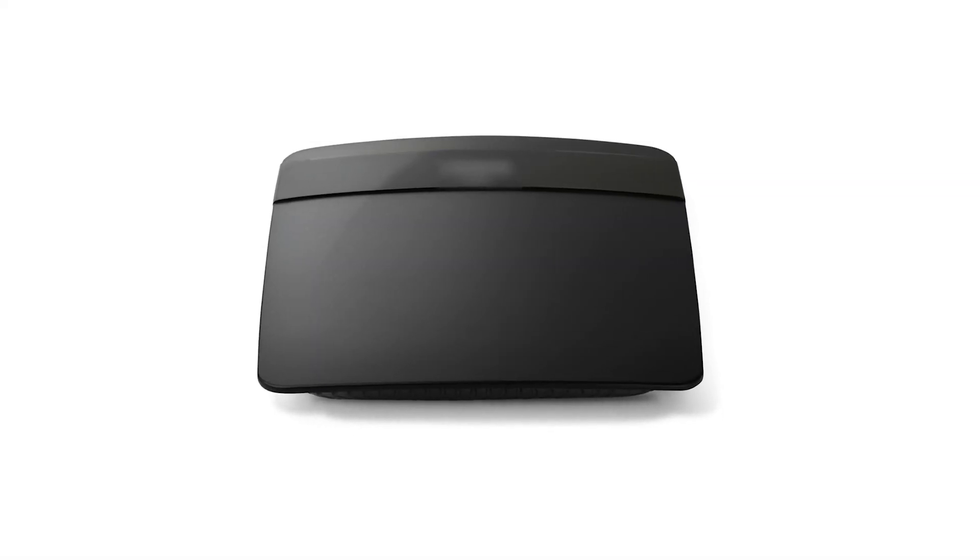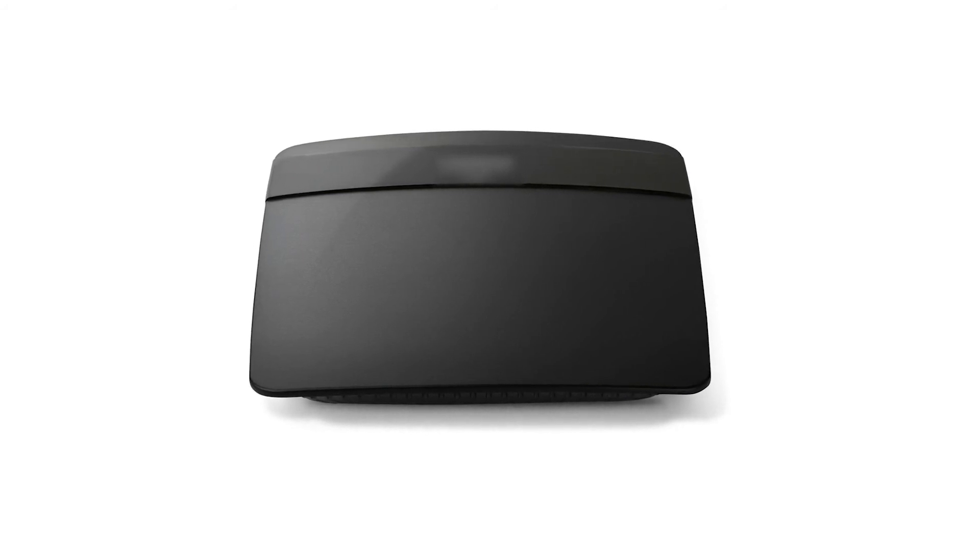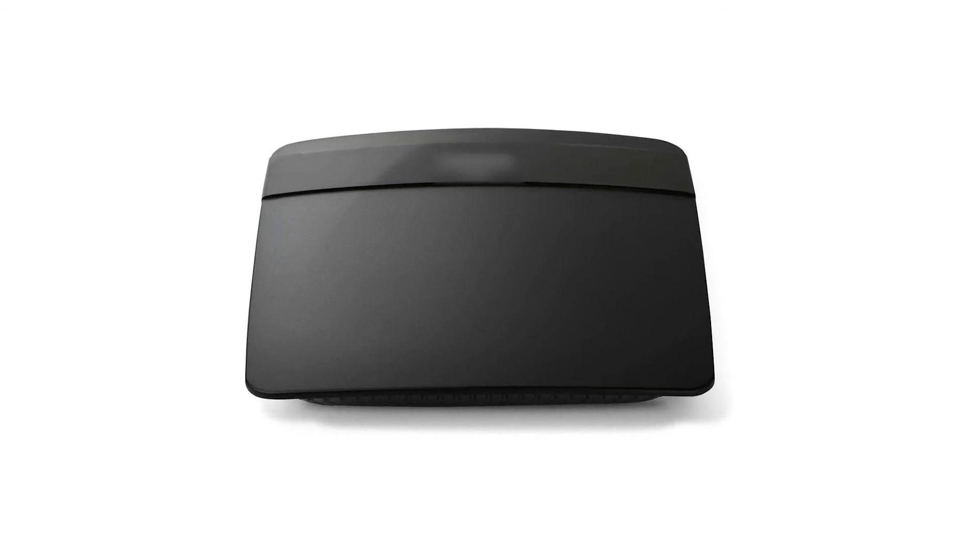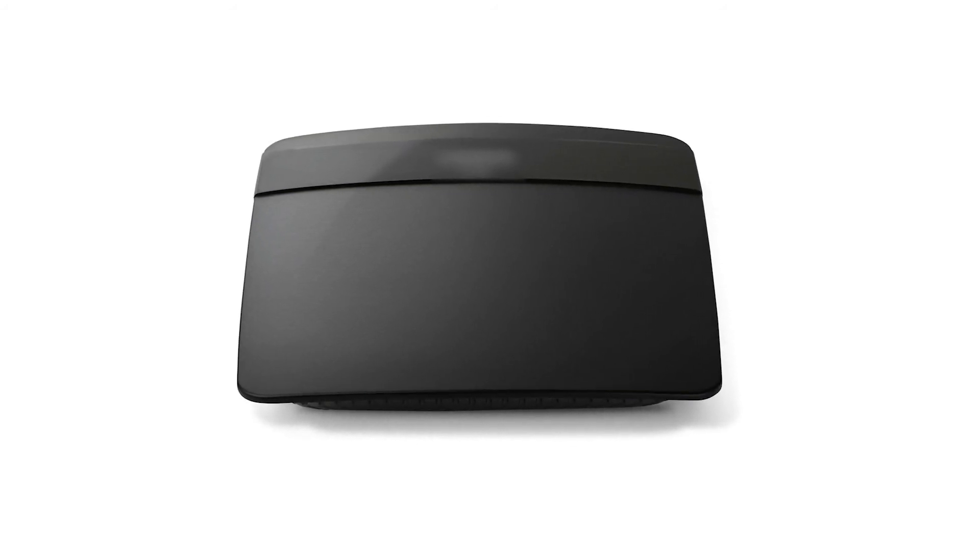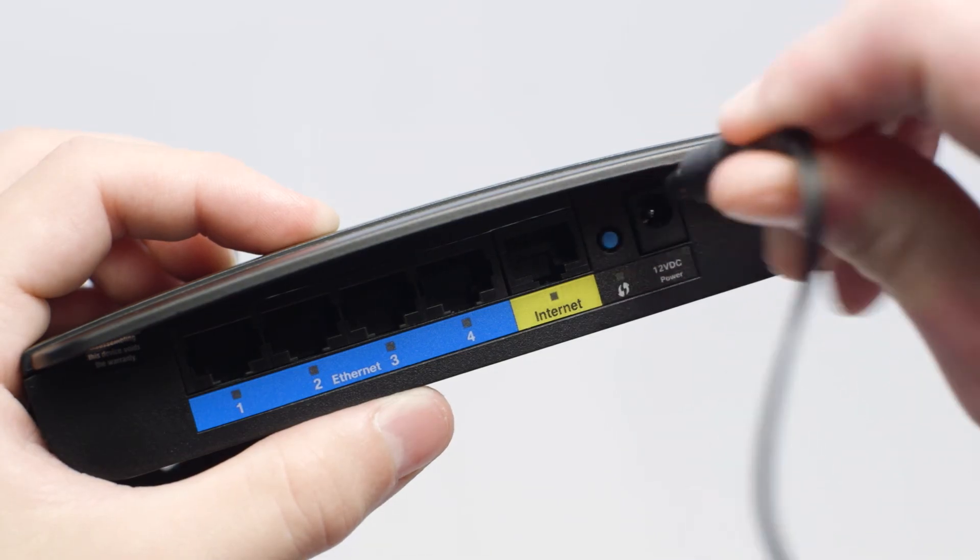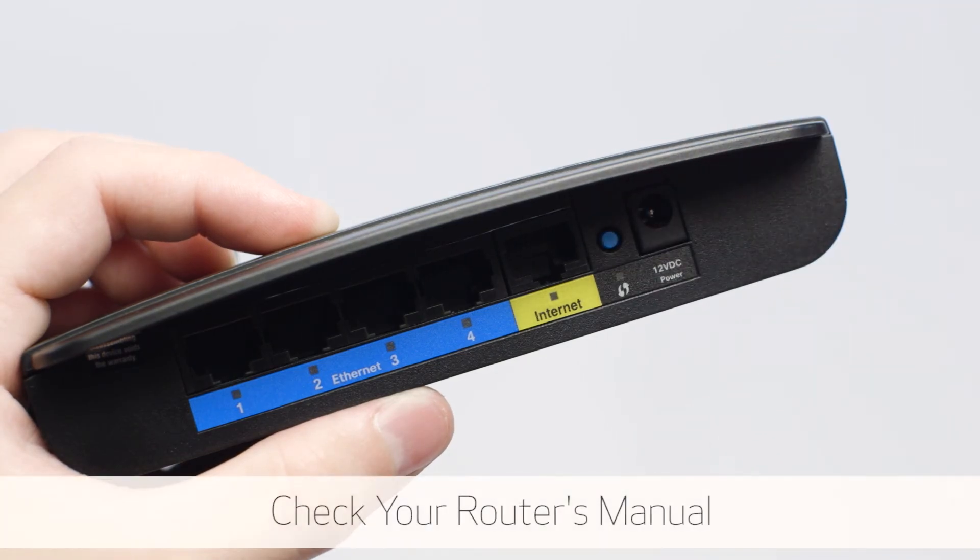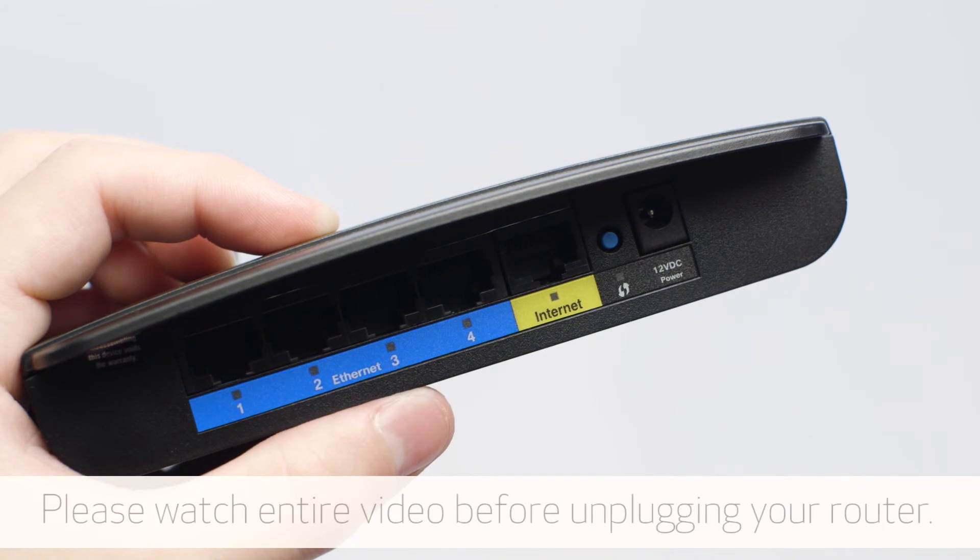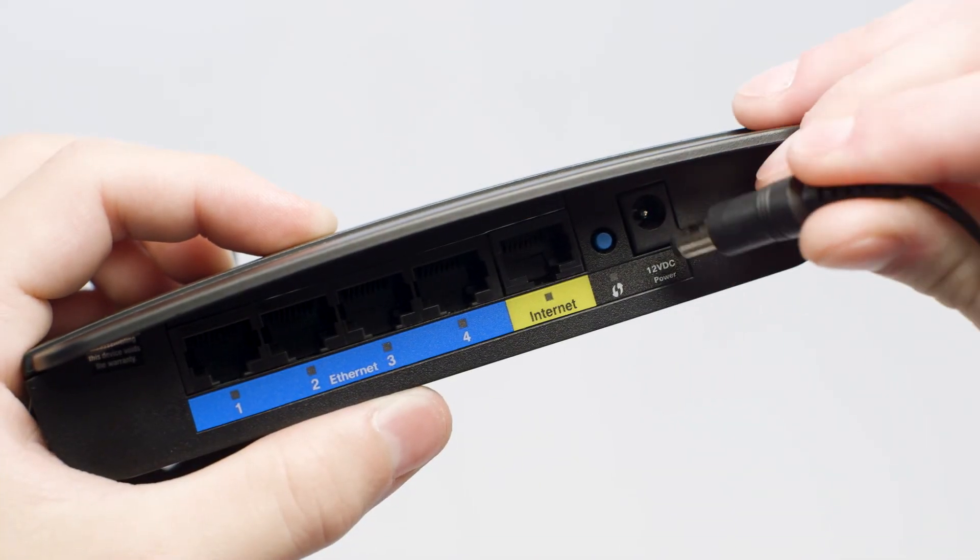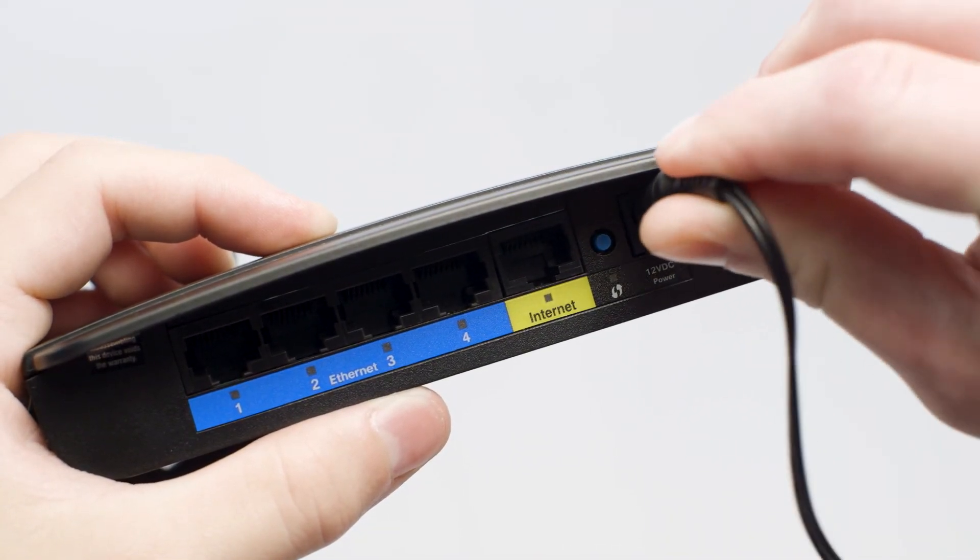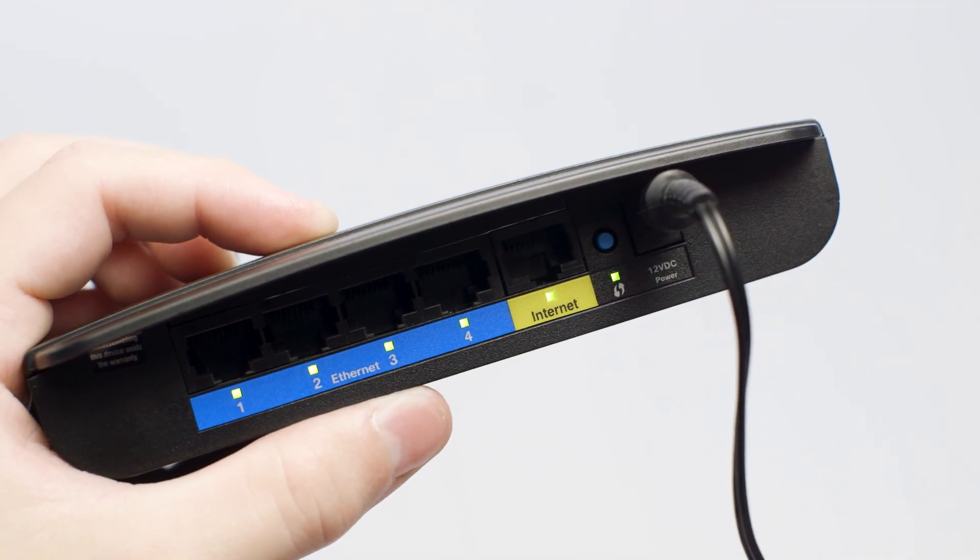You can also try increasing the signal strength by restarting the router if you haven't already done so. To do this, power off your router. Check your router's manual for more information. Wait until all the lights on your router are off and plug the router back in. It will take a few minutes to reboot.